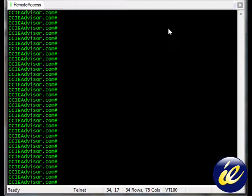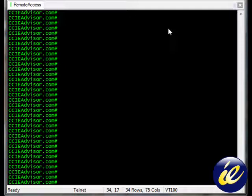Hello and welcome to ccieadvisor.com. In this lesson we will be discussing the absolute command with reference to time range and also the Cisco IOS.